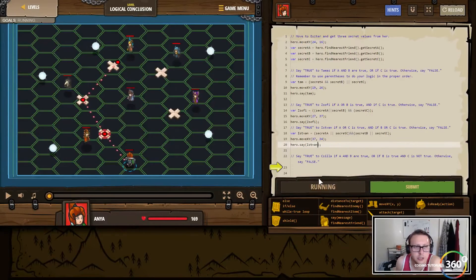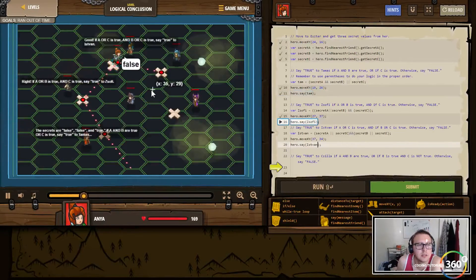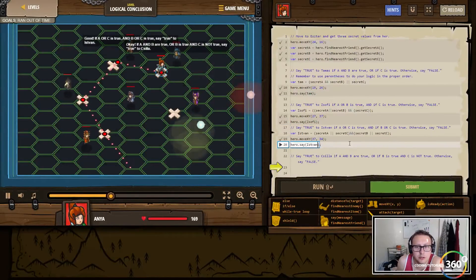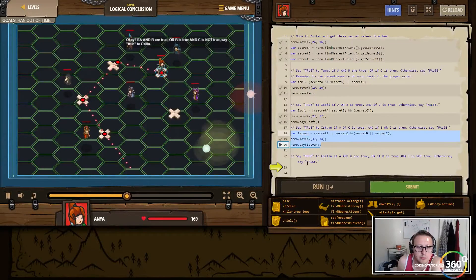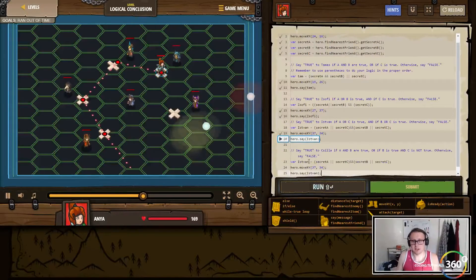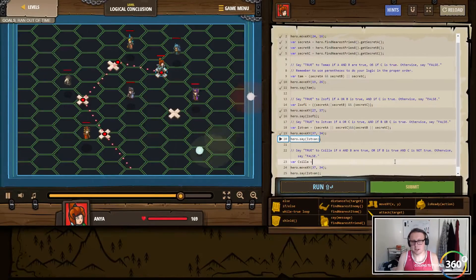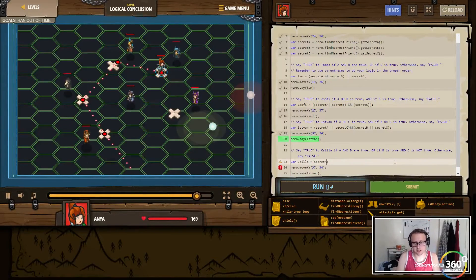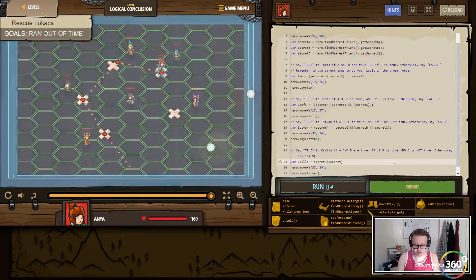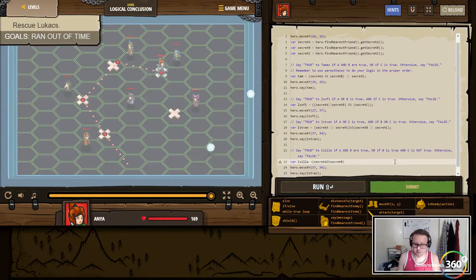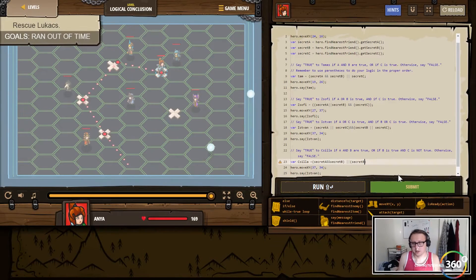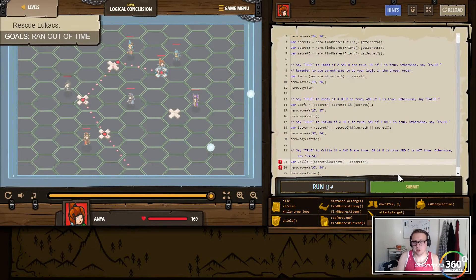Let's see, there's our variable. Let's put that in and go ahead and run it. What a thing, there's that. And then finally we need to do it one more time. We'll copy over all this — this guy's name is sasilla. So let's fill that out: if A and B are true. So secret A and then secret B or secret B is true.